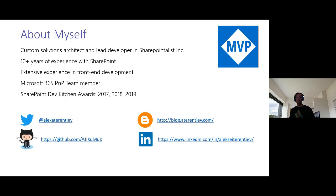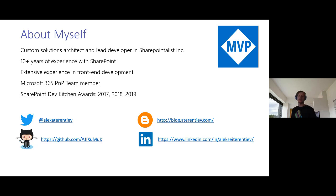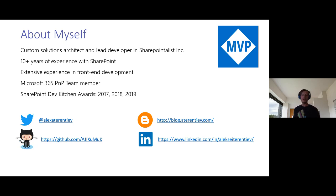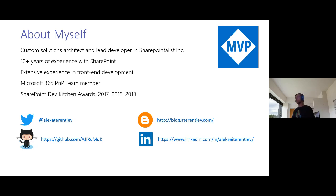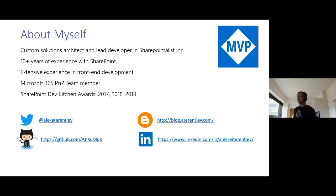A few words about myself. I'm an Office Development MVP, custom solutions architect and lead developer in SharePoint. I have more than 10 years of experience with SharePoint and extensive experience in front-end development. Currently I am a Microsoft 365 PNP team member, and I have been three times awarded during SharePoint Dev Kitchen Awards by the SharePoint dev team. Follow me on Twitter, read my blog, visit my GitHub profile, and feel free to connect with me on LinkedIn.